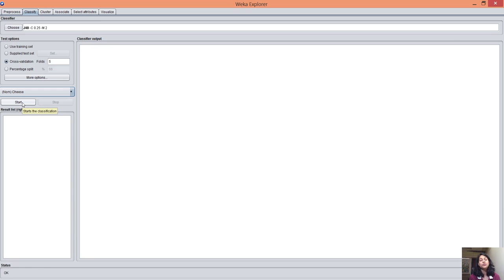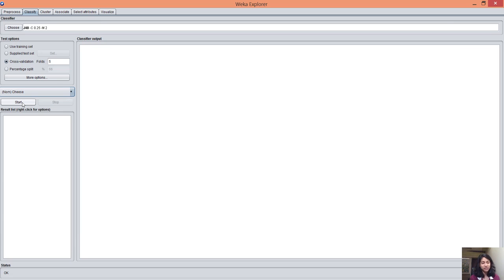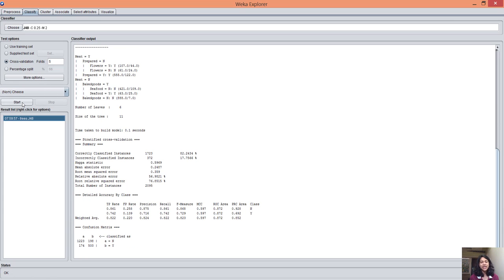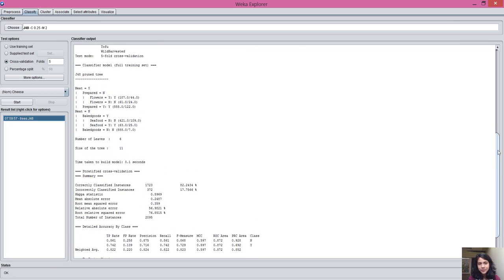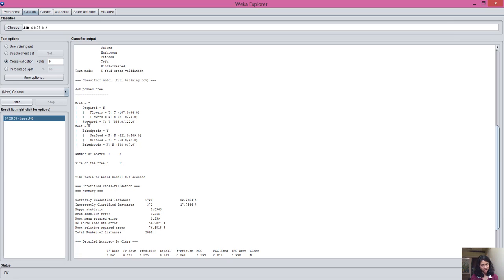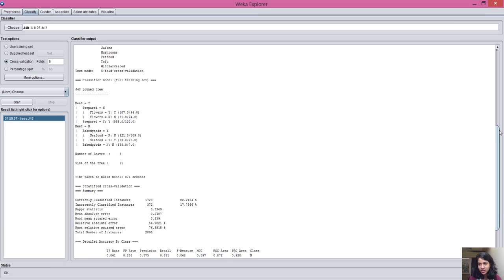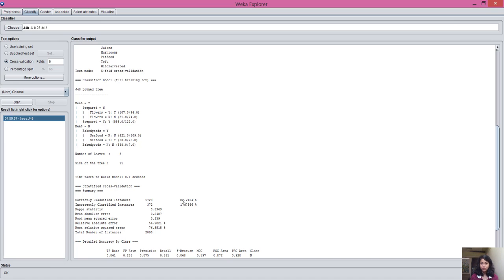According to the pruned tree, I'm getting meat as the most relevant attribute and you can easily imagine how meat is relevant with the cheese. These are my results. I have a number of leaves and size of tree. Here I'm getting accuracy. This is 82.24%, which is quite high.